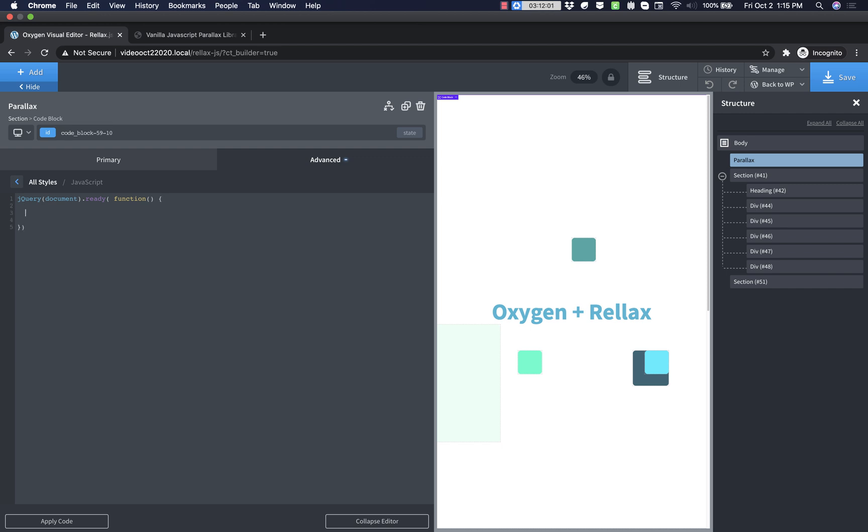so let's paste that in, and basically, we're declaring a new variable called relax, and that's a new instance of relax.